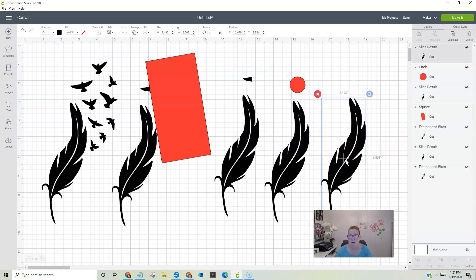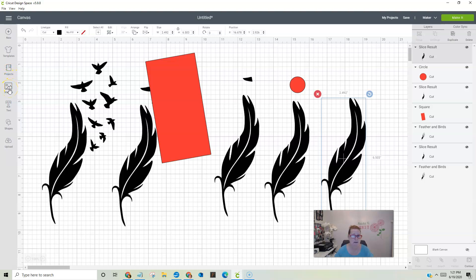So I use that a lot. Mostly when I pull images from Cricut Design Space, because if it's not an SVG, if it's not layered, there is no way to erase on Cricut Design Space. So I use that a lot.